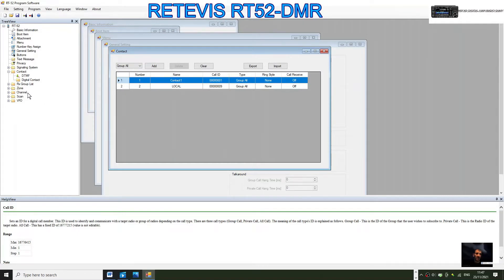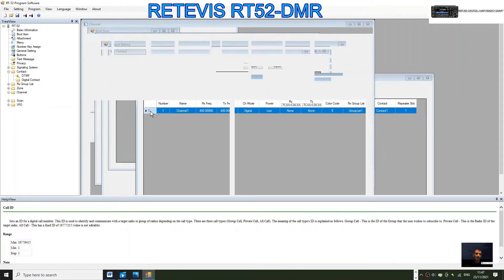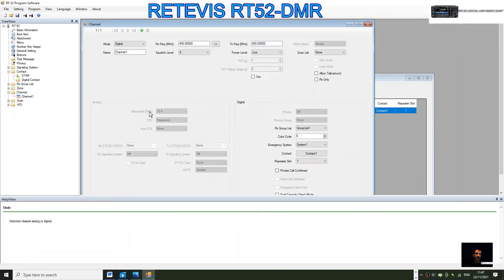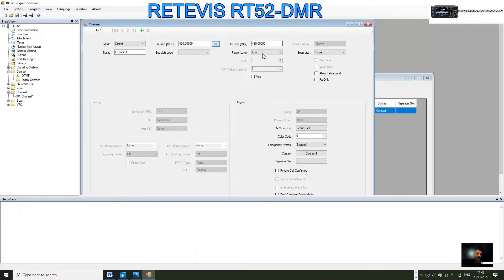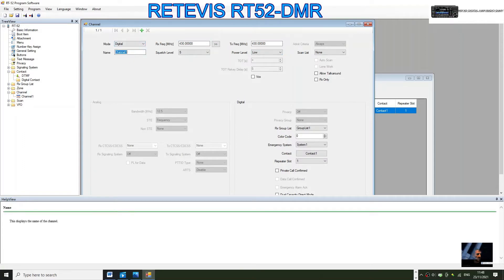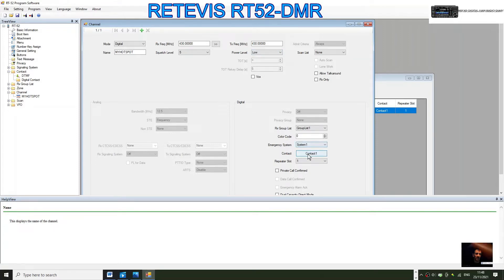Now let's create a channel. Double click channel, then double click here on one. We get the window where we can put the frequencies in. We'll put in 430, click that across. It's a simplex hotspot, a digital one. We'll name it My Hotspot, it's a Jumbo hotspot Pi-Star. Not going to touch squelch level. Power level, because it's home, we'll leave it low.